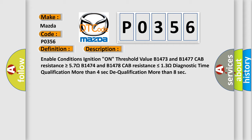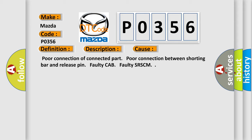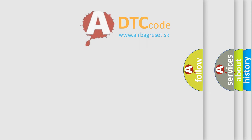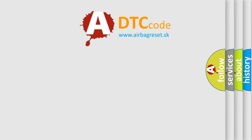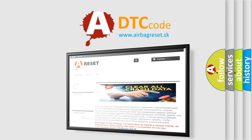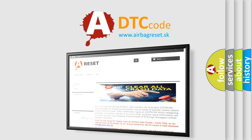This diagnostic error occurs most often in these cases: Poor connection of connected part, poor connection between shorting bar and release pin, faulty cab, or faulty SR-SCM. The Airbag Reset website aims to provide information in 52 languages. Thank you for your attention and stay tuned for the next video.